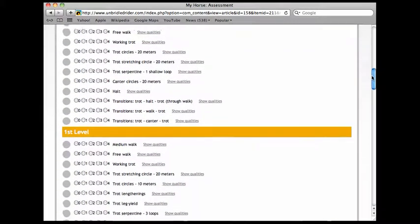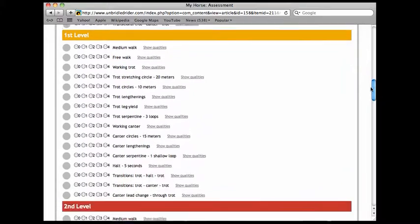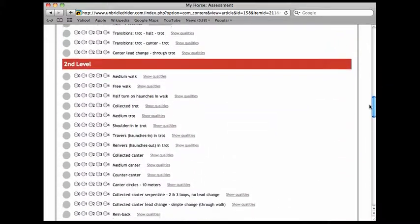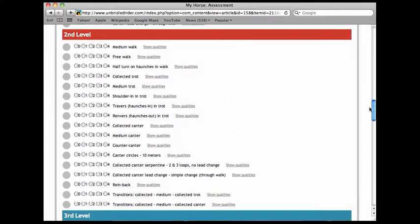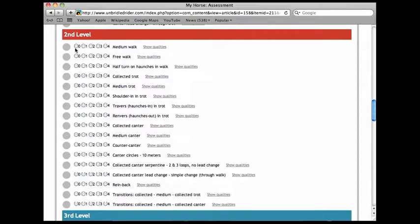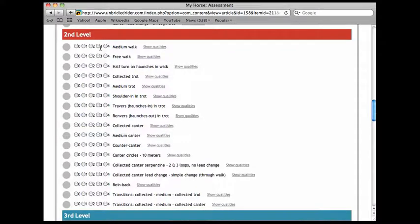But for the sake of this demonstration, I'm just going to look at level two. So I would say Magic and I, zero being not introduced, four meaning we're very solid on it, are a three in medium walk in second level. We'd have probably been a four in training level.